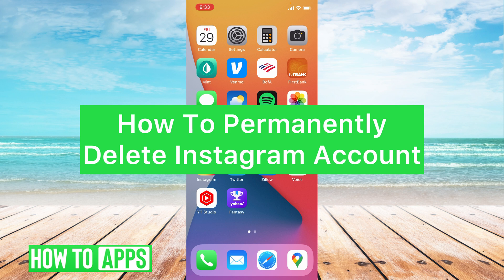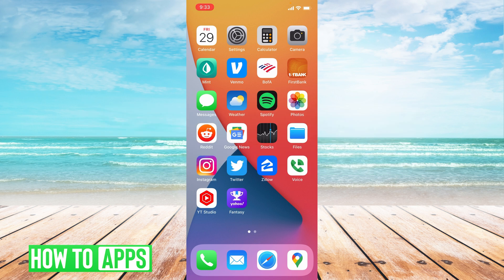You can see here I have an iPhone. I'm going to walk you through those steps on an iPhone, but they're the exact same steps on Android.